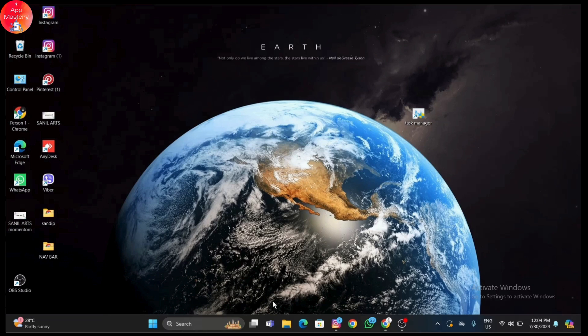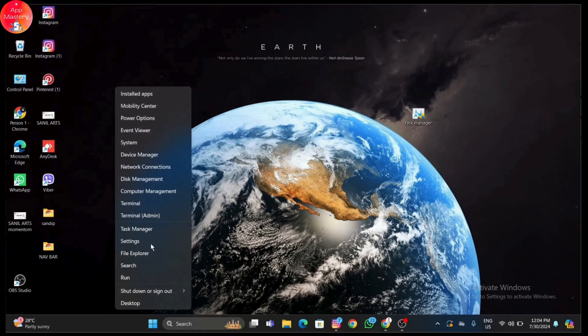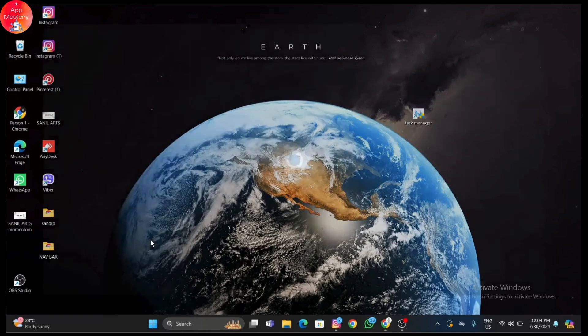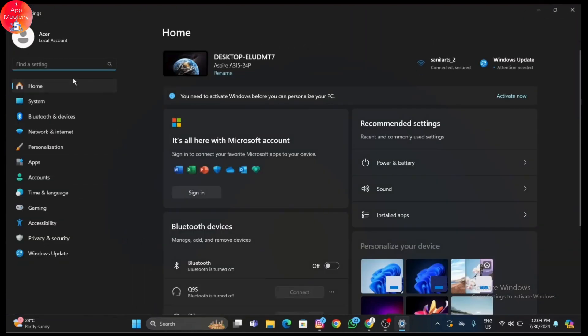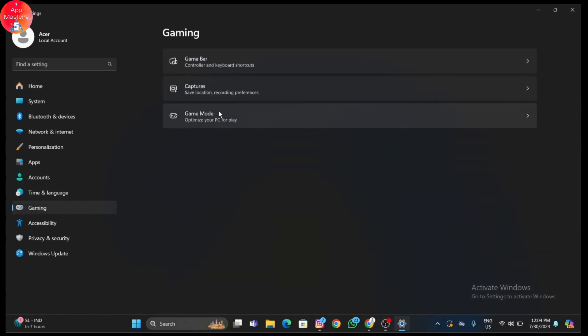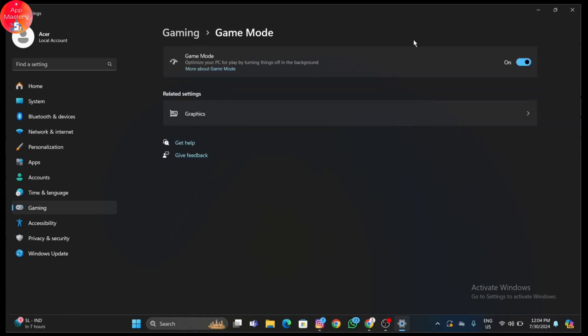Windows 11 also has a built-in Game Mode that can help prioritize gaming performance. Go to Settings by right-clicking on the Start menu, then click on Gaming and select Game Mode. Toggle the Game Mode switch to On. This helps optimize system resources for gaming.